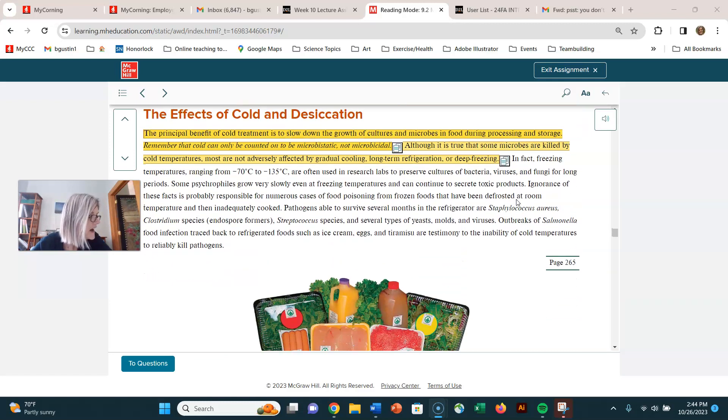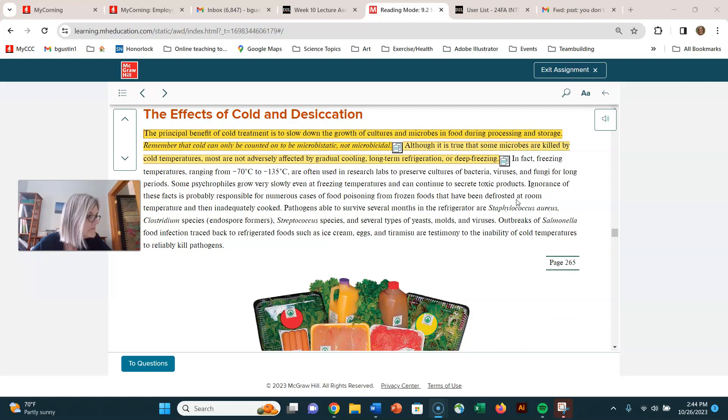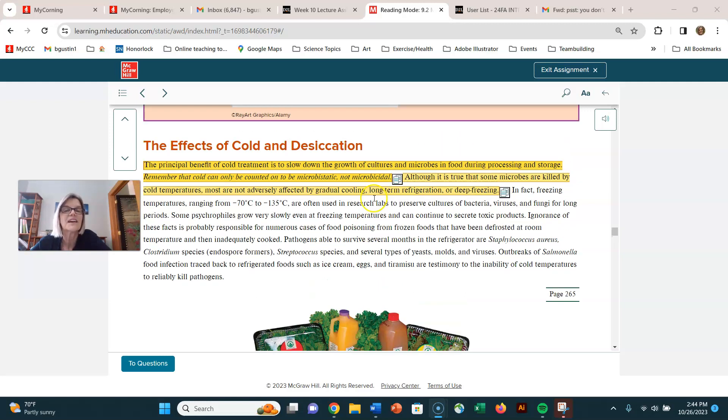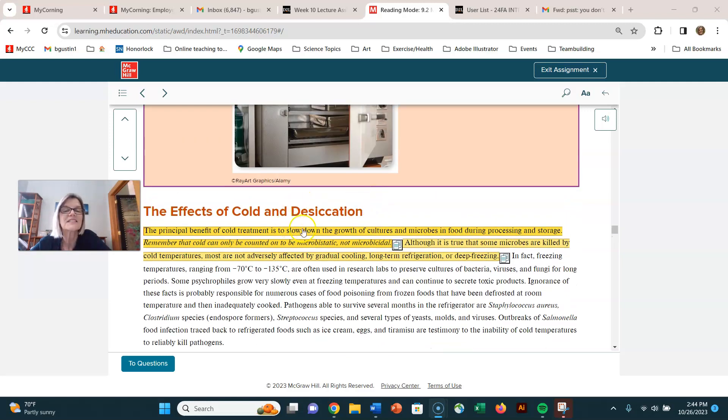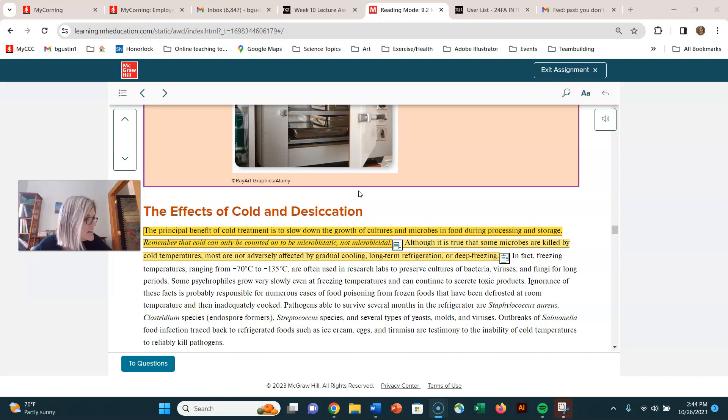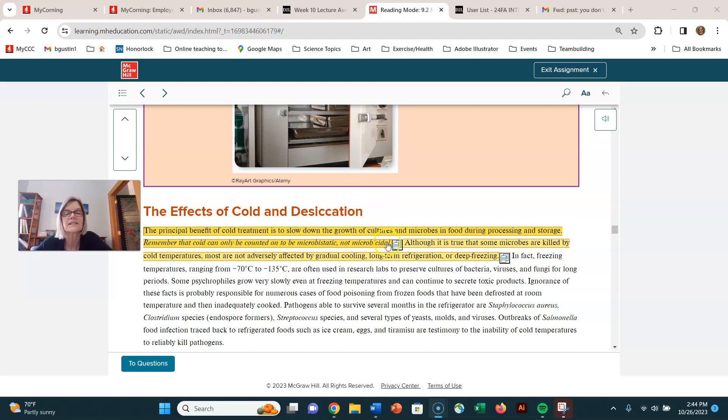In this same section, they talk about desiccation. I think they do because of the concept of freeze drying. But I have on your handout, let's see, identify the advantages and disadvantages of using desiccation for microbial control and give an example. Desiccation just means drying it out.